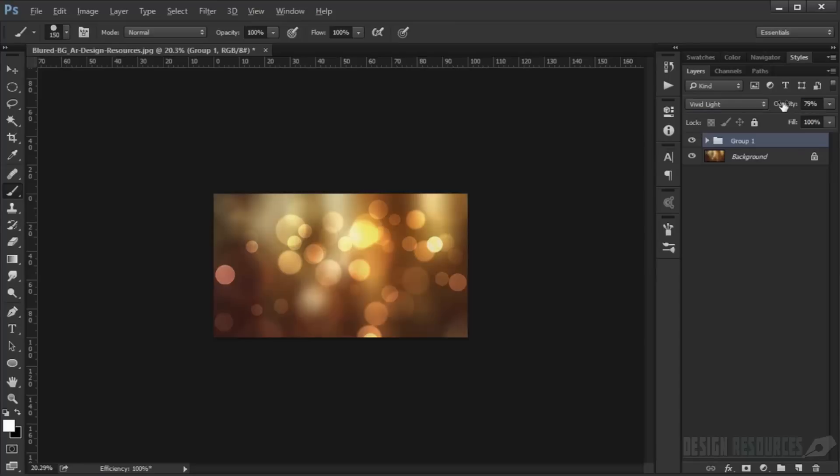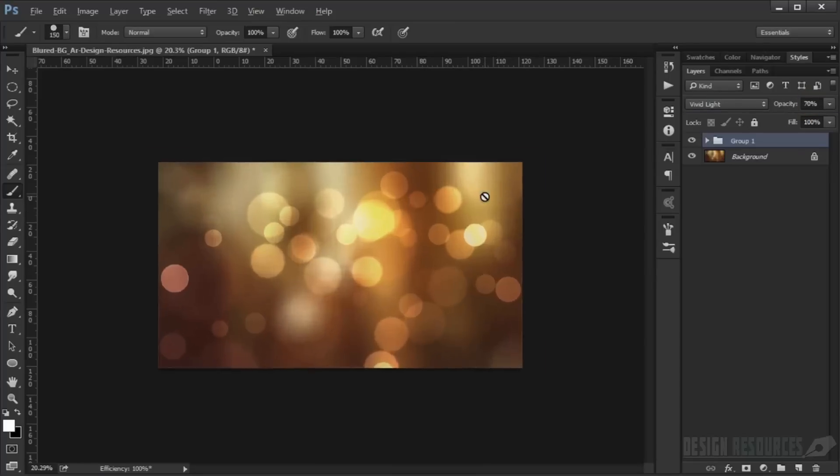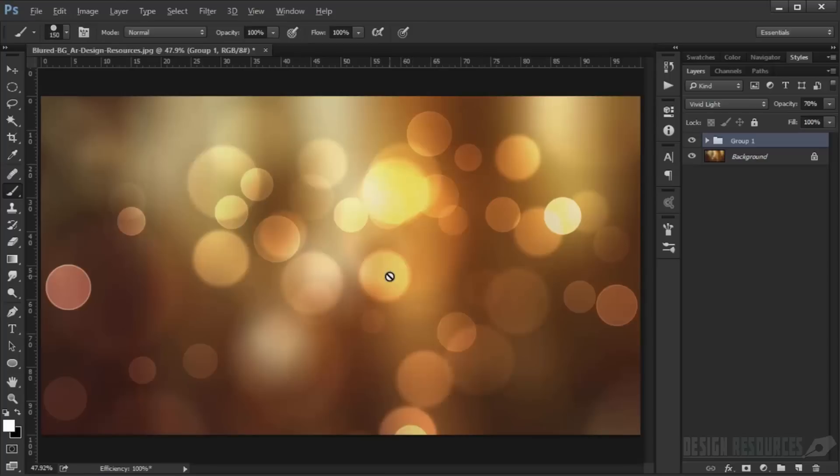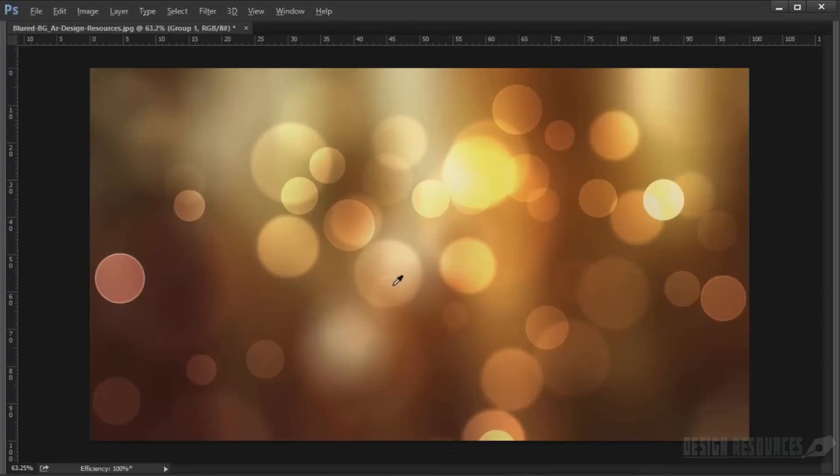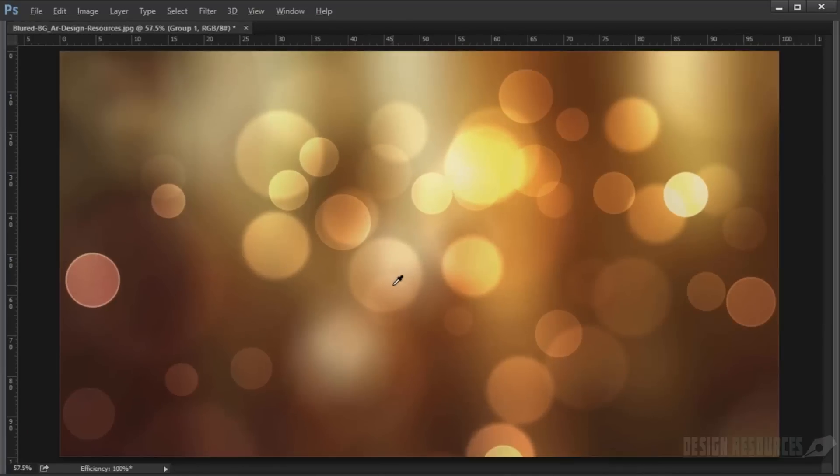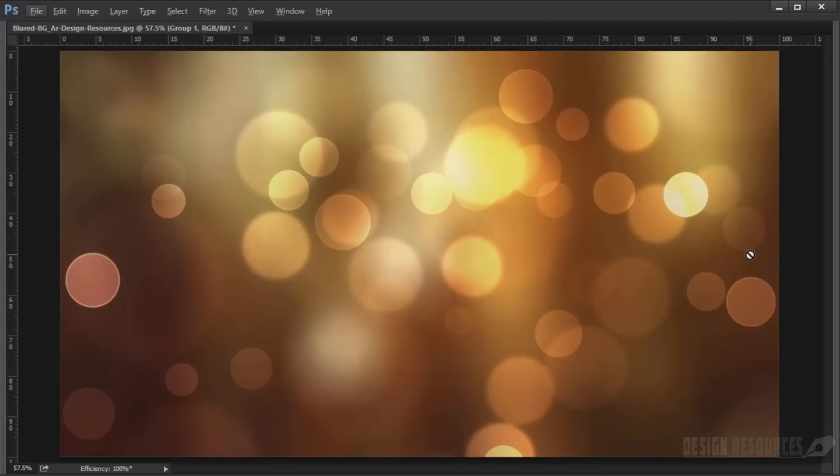Now we have our background. I hope you enjoyed this tutorial and it was helpful. Try to make this kind of brush—it's easy to use and creates really great effects for backgrounds and images. Have a nice day, don't forget to subscribe and comment!